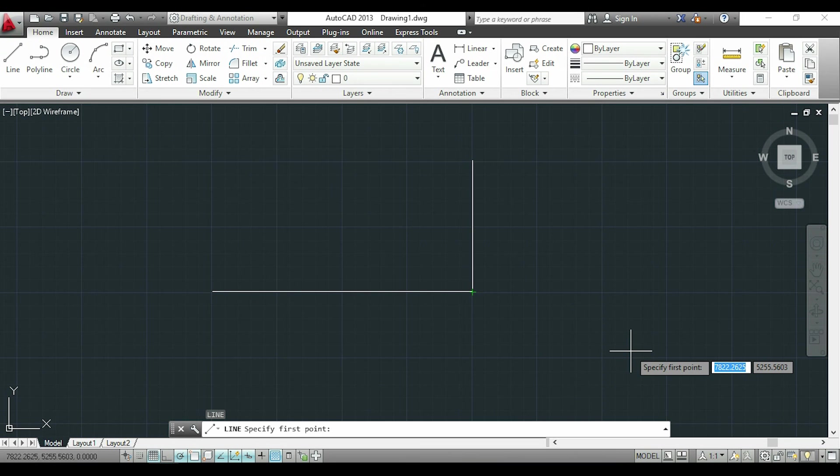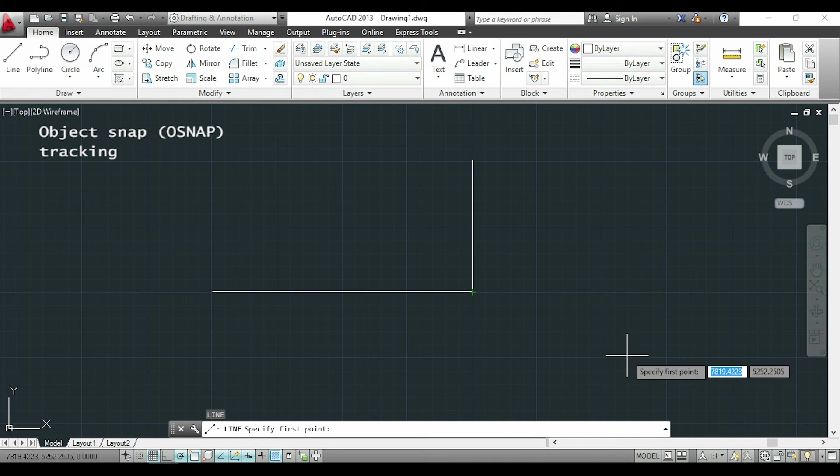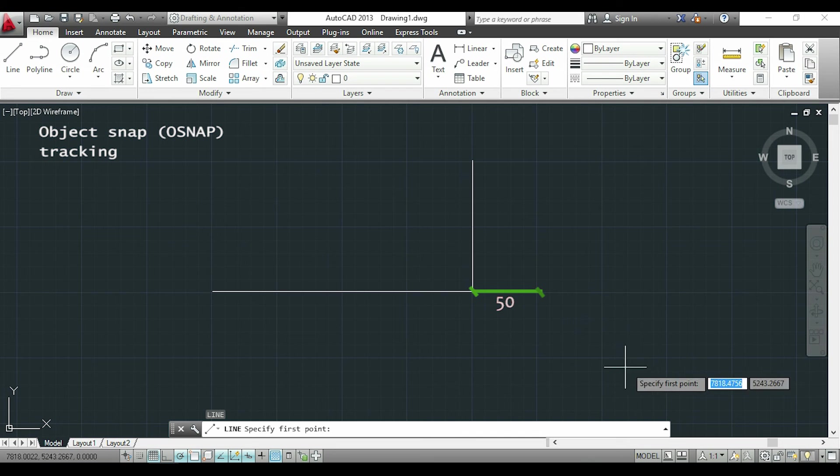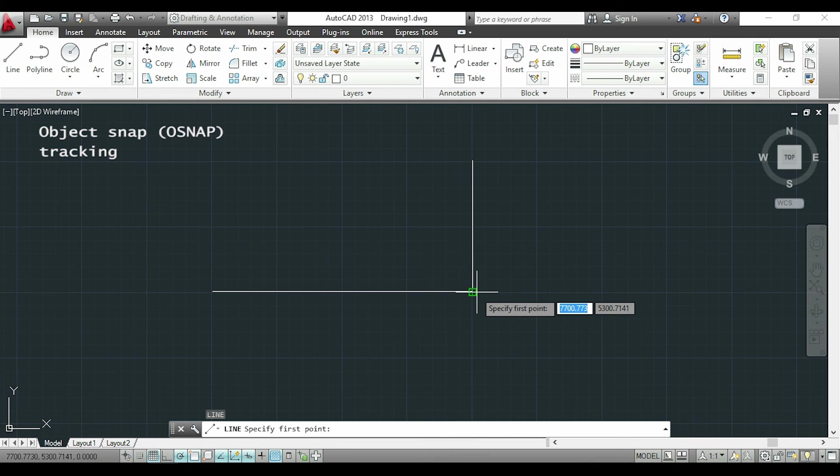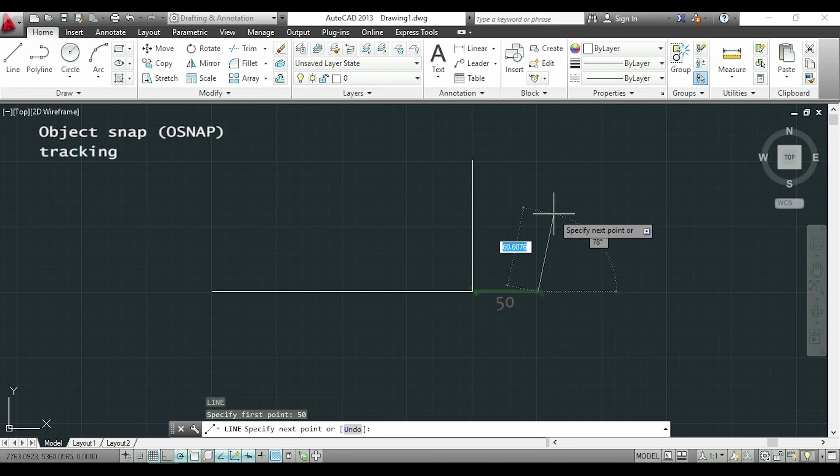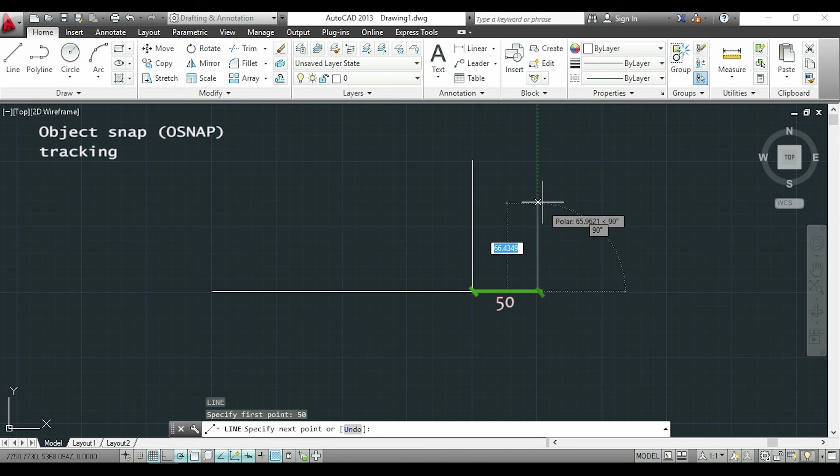One last thing I want to explain in this video is the object snap tracking. This is really useful. If I want to put the first point of a new line at 50 millimeters to the right from another, I will touch the end point of my line and drag slowly to the right. I will type 50 to insert the first point of the new line. So here it is.